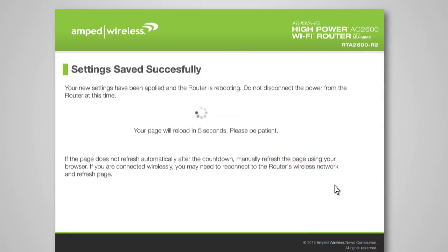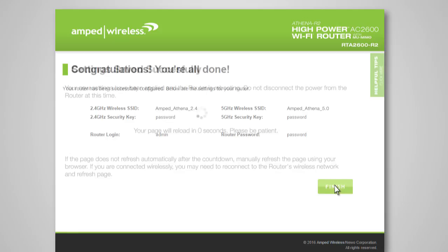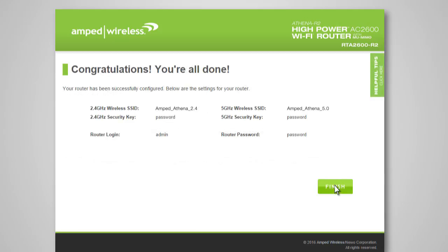The router will now apply your settings and reboot. This process may take up to one minute, so please be patient. If your settings are correct, you will see a summary of your connection details. Congratulations! You are now ready to use your new network.